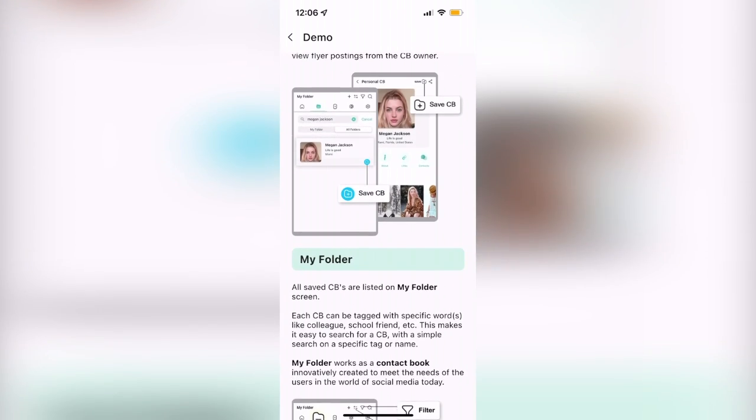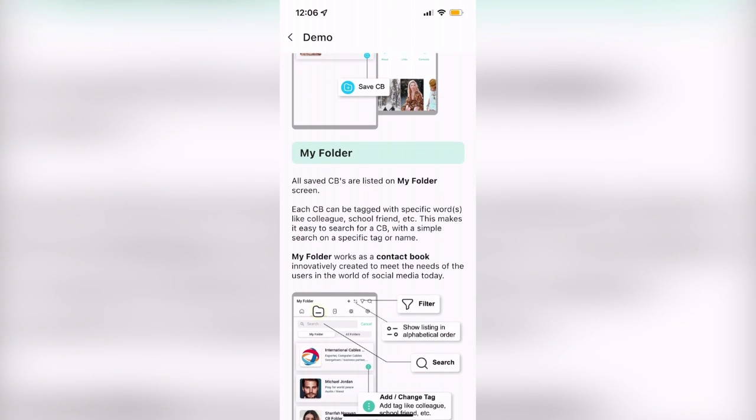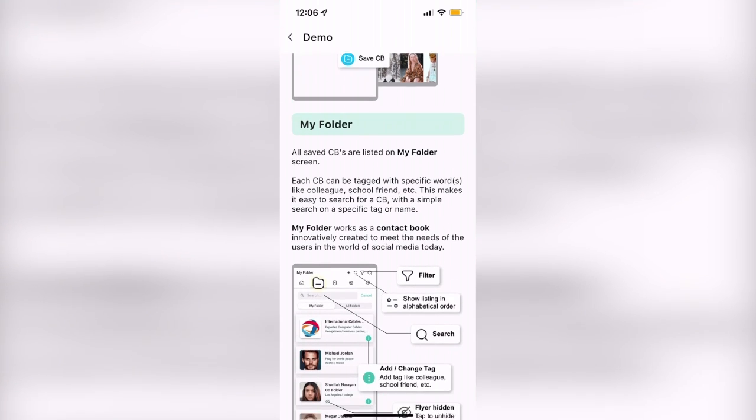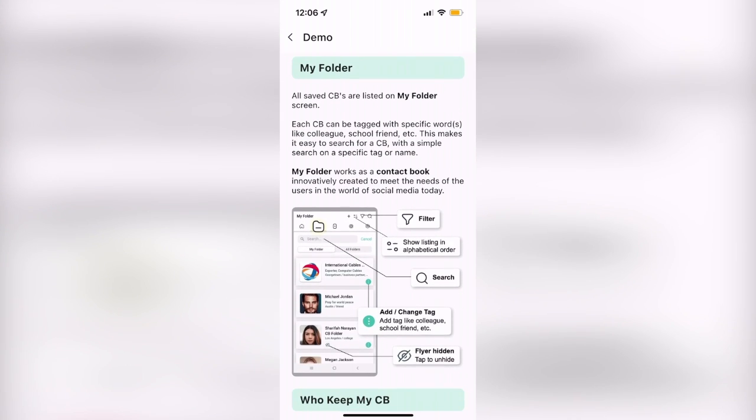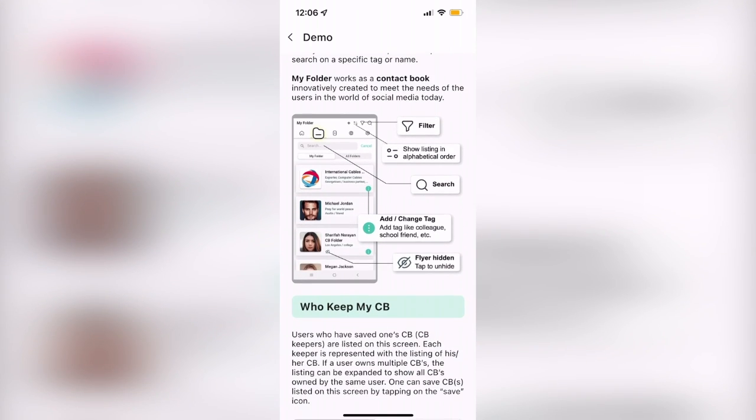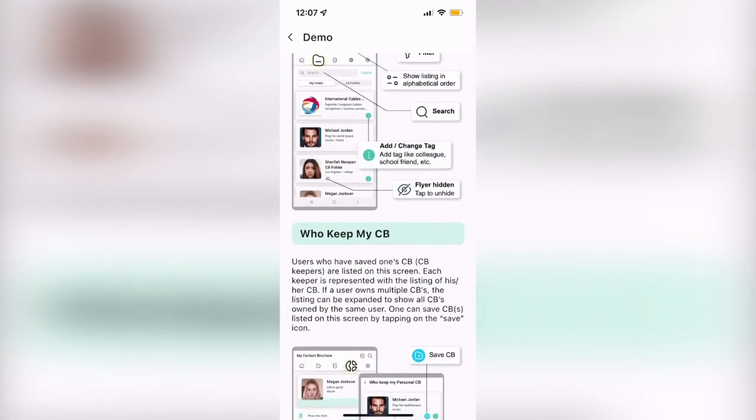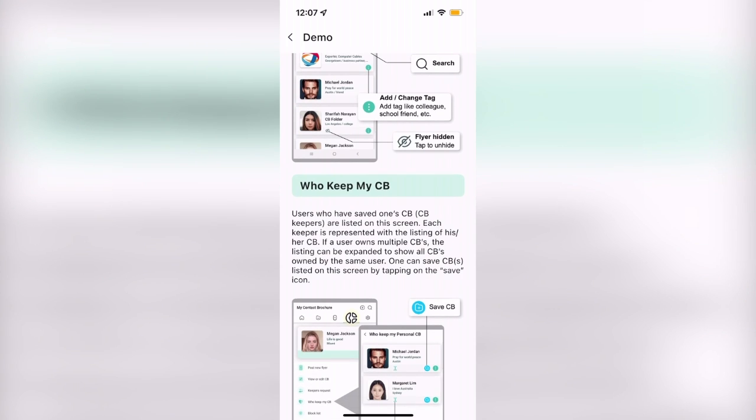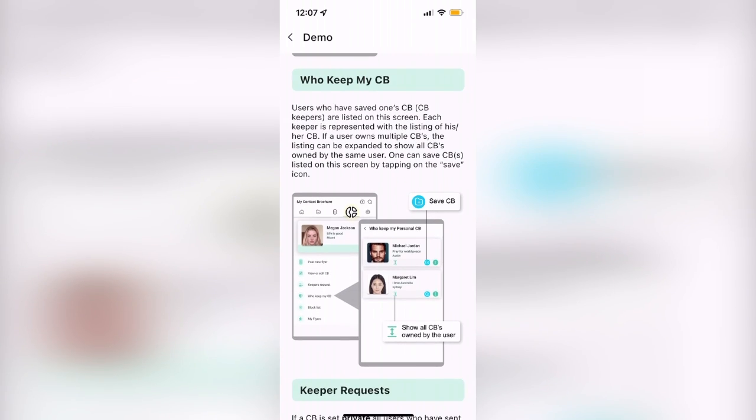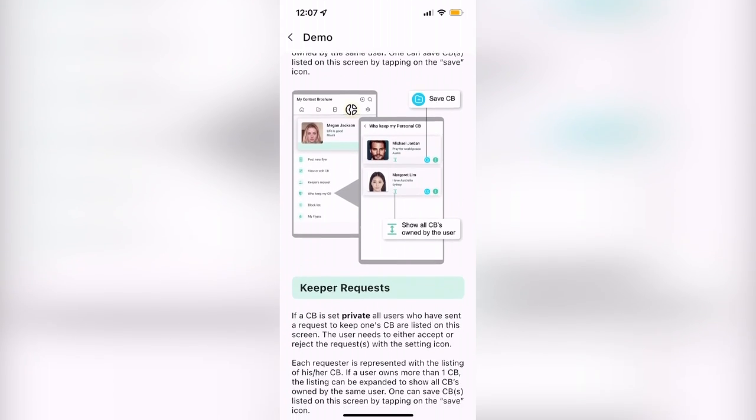Another awesome feature of CB Folder is the My Folder tab, where you can find all of your saved contact brochures in alphabetical order as a quick contact book for your convenience.